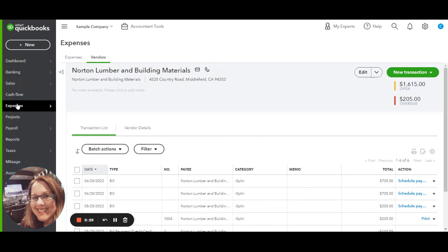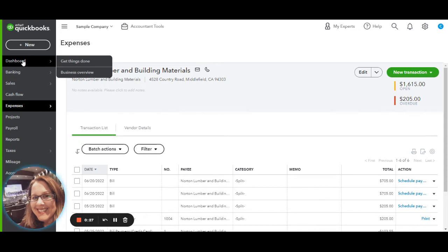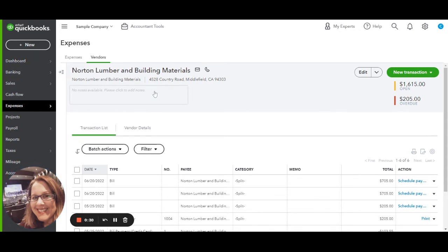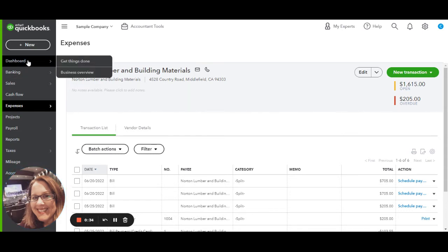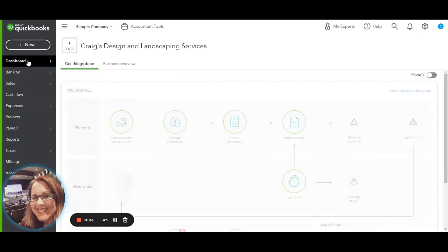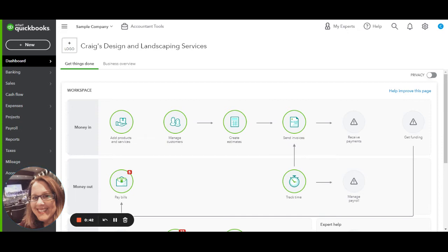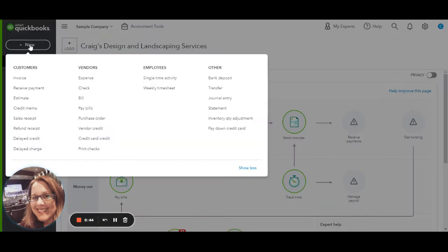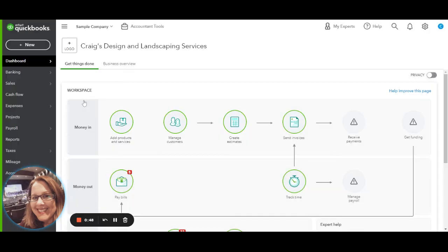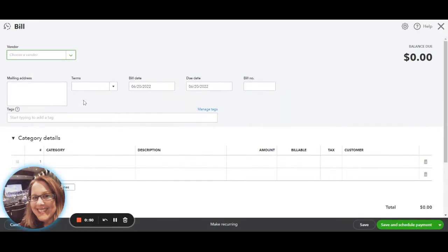So I'm going to show you how to do that. First of all, we're going to be using this demo and using Norton Lumber as the bill we're going to pay. If you're on your dashboard, and your business is Craig's Design and Landscaping Services, and we want to input some bills, you would just go under New, and under Vendor you're going to hit Bill. From there you'd be able to enter the information from the bill that you've received.